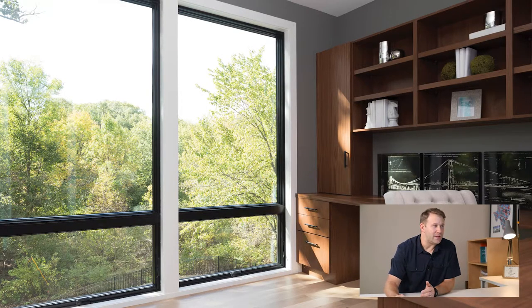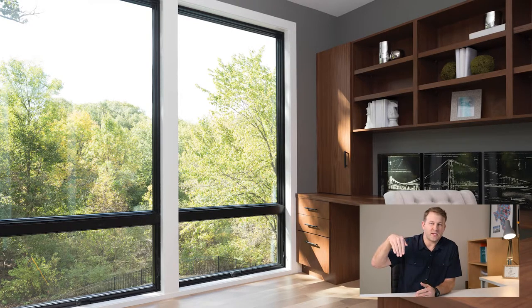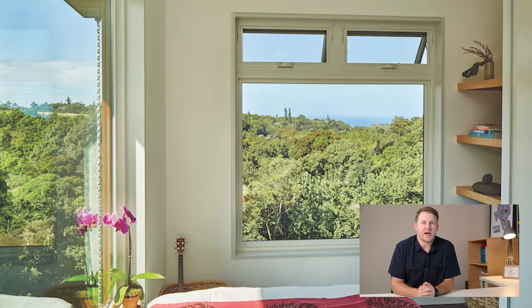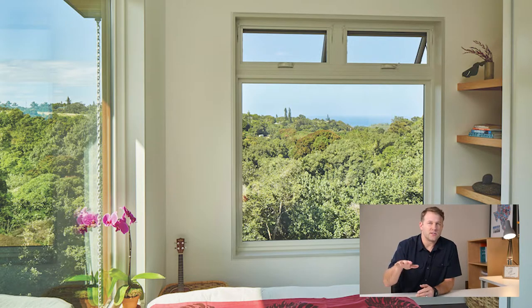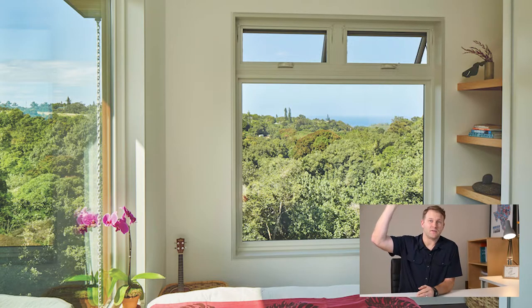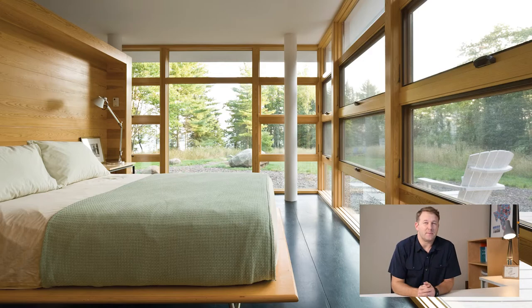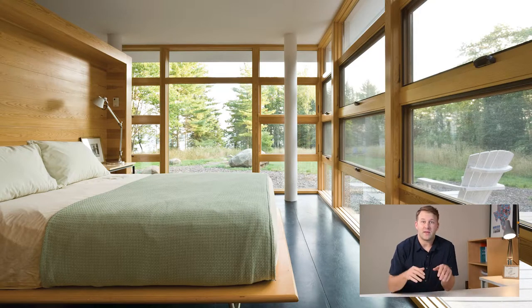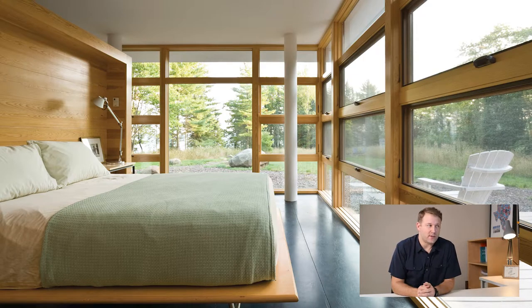The next window type is awning windows. Awning windows kick out — they're really short, wide windows. A lot of times you'll see them paired with really big picture windows or other fixed windows. They're usually pretty low to the ground or really high off the ground. You can think of a window in a shower that you want to open, or a window in a stairwell or hallway that you want ventilation. That's where you'll see awning windows.